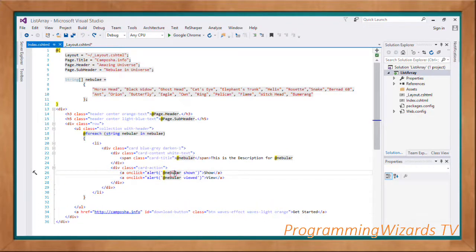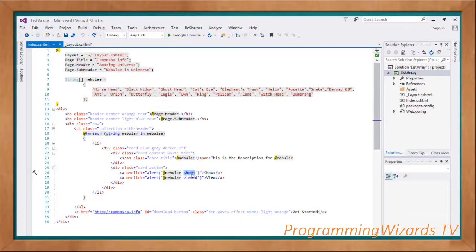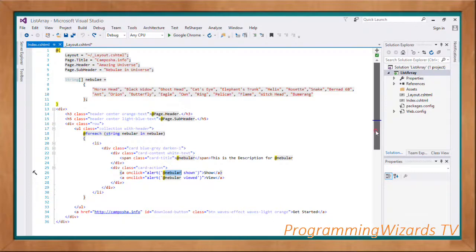Inside each list item we create a card with card content and a card title showing the nebula name, then the description just below the title. In the card action section we have our buttons: when the Show button is clicked we display the nebula name followed by 'shown', and when the View button is clicked we say 'viewed'. So we get the nebula that was clicked and display the appropriate message.